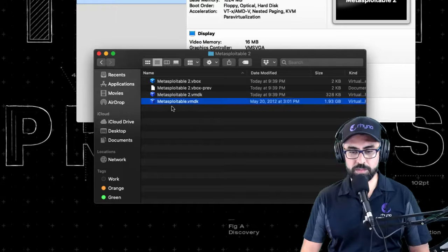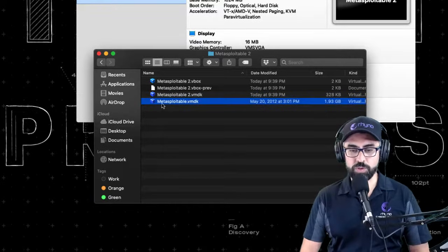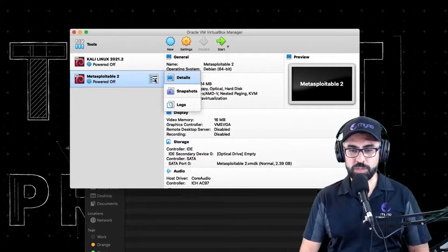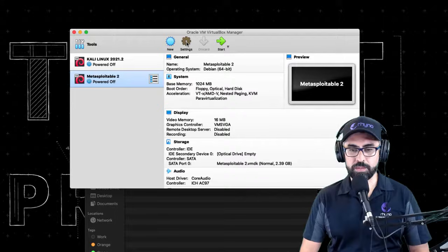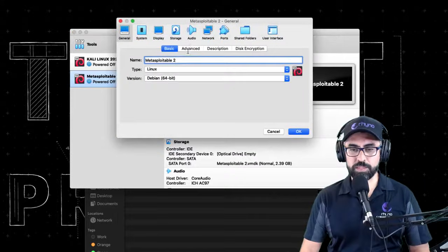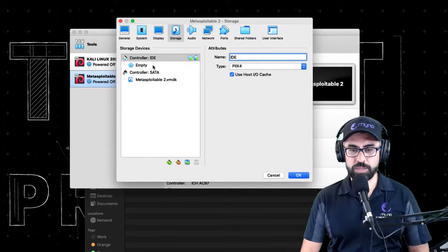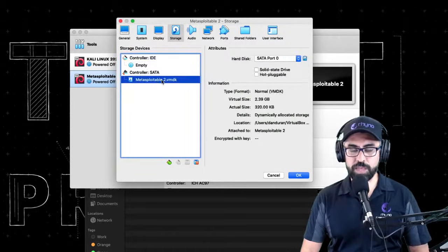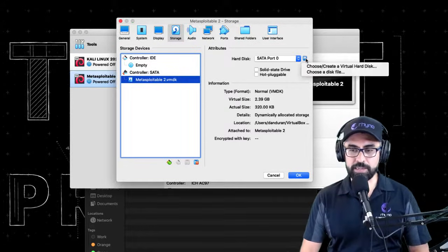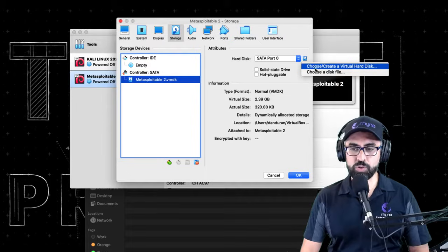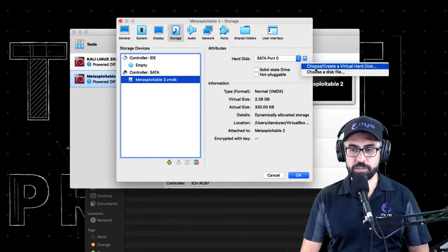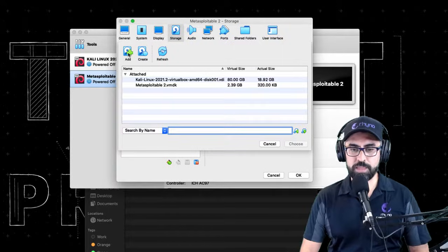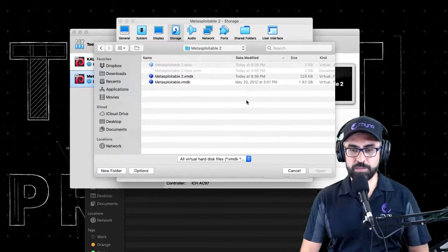And there it is. So what I want you to do now is go back to your MetaSploitable 2 and click on settings. Once you click on settings, go to your storage. And you see here where it says MetaSploitable 2 VMDK? Click on this little disk in here and choose a virtual hard disk. You click on it and then click on add.